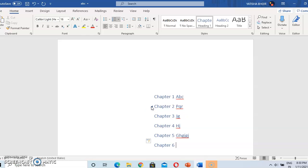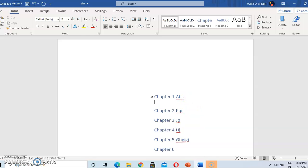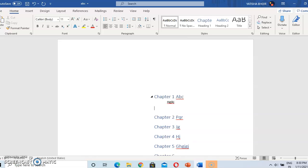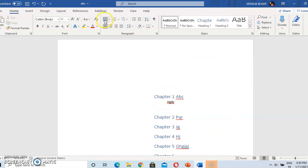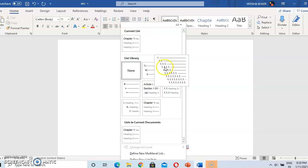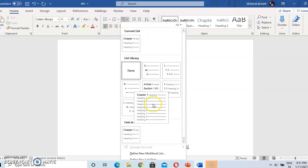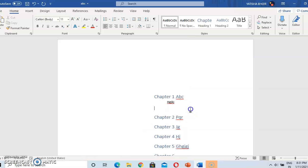For example, if you want chapter one — chapter one is ABC — and then you type its content here. Chapter one's content is typed like this. You can create a multi-level list. Here the formats are all given for the multi-level list: Heading, Heading Two, Heading Three, and so on.